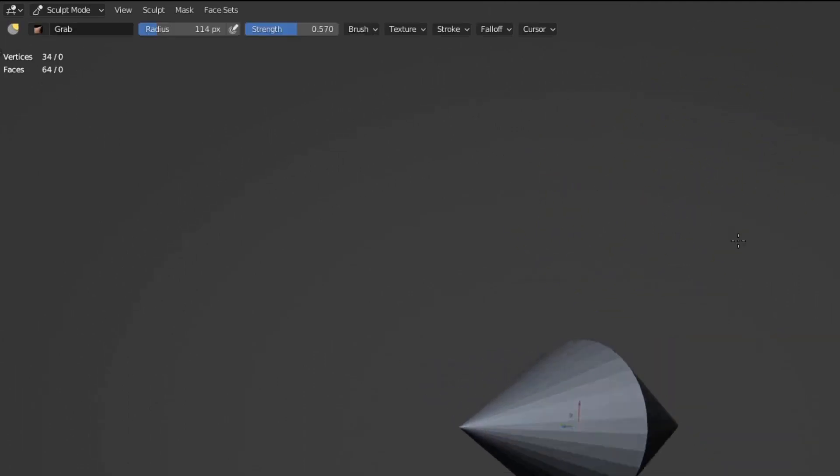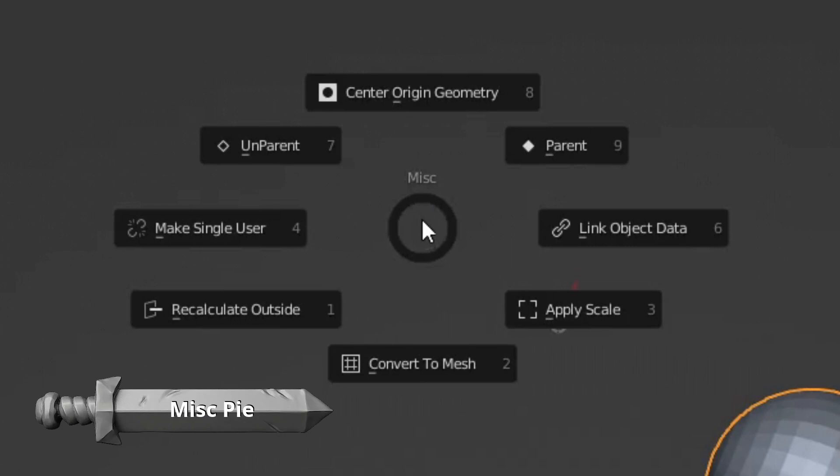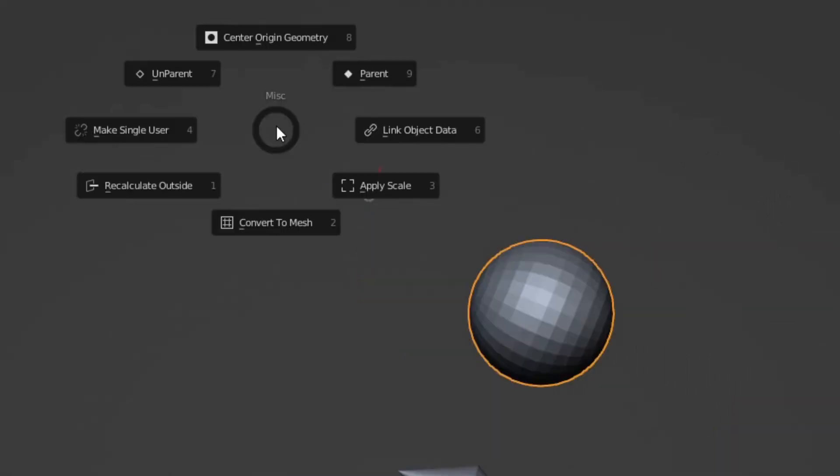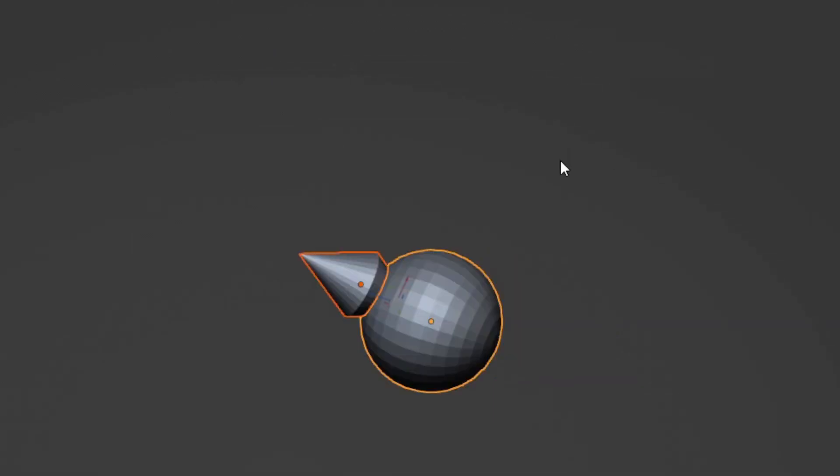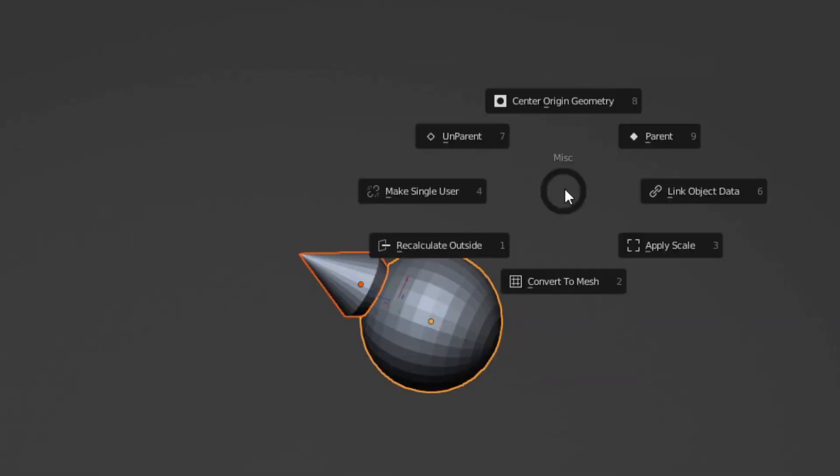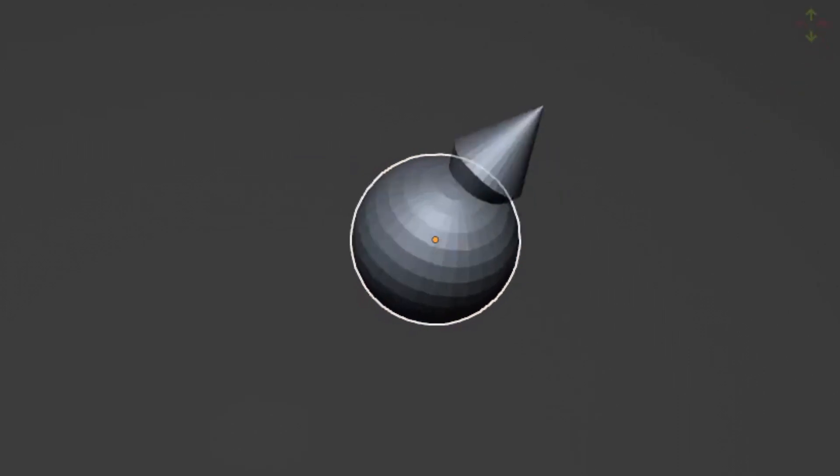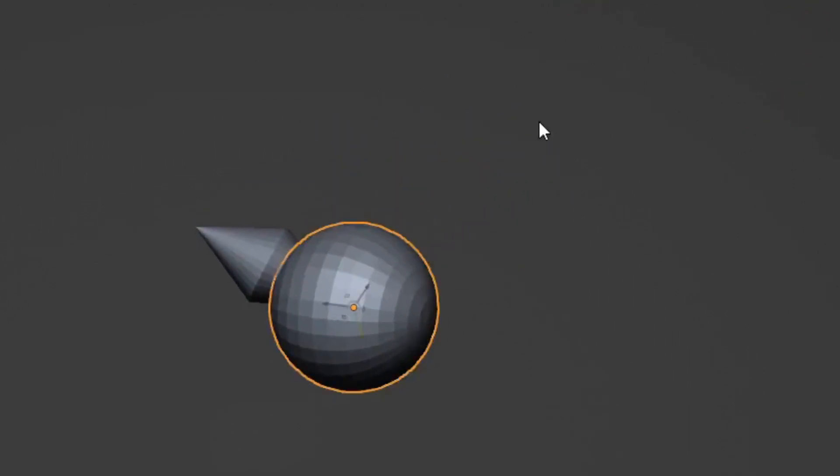The miscellaneous pie has various features. Center origin geometry brings the origin to the center of the geometry. The parent action will parent all the objects to the active one and maintain the transform. Unparent does the opposite.